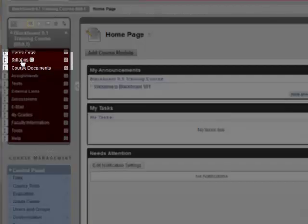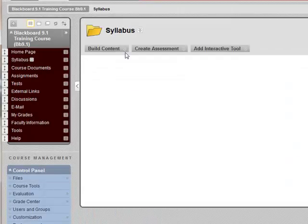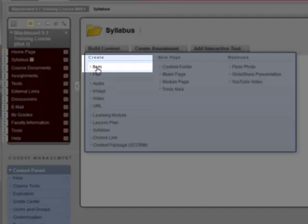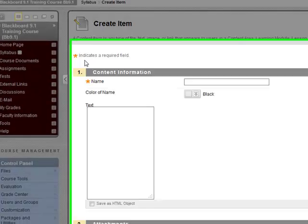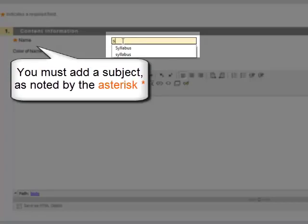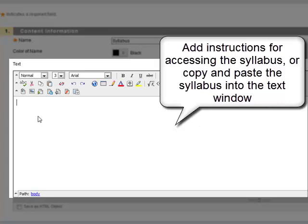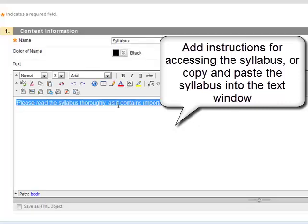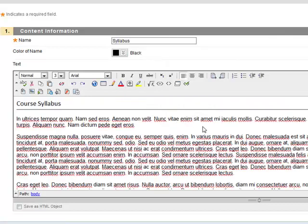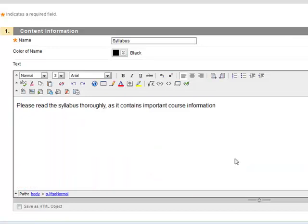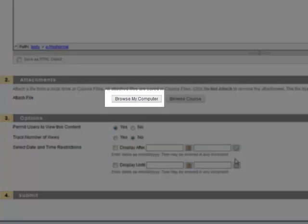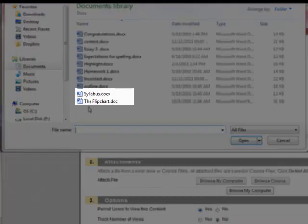Click the Syllabus Content Area. Click Build Content and click Item. Next, add a Name and add Text. You can add instructions or you can paste the entire contents of the syllabus into the text area. We're going to attach the syllabus as a document. From the text area, scroll down and click Browse My Computer to locate your syllabus.